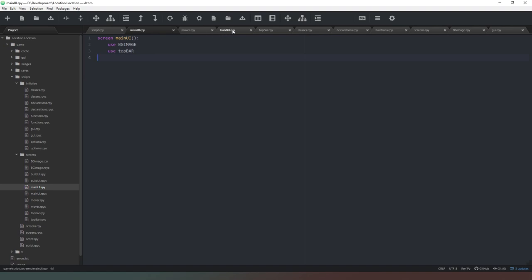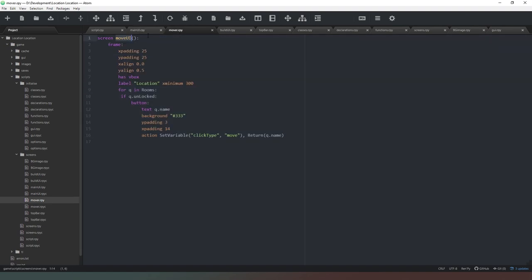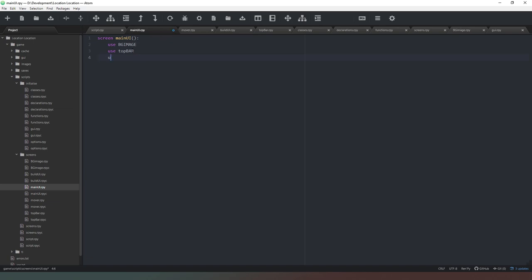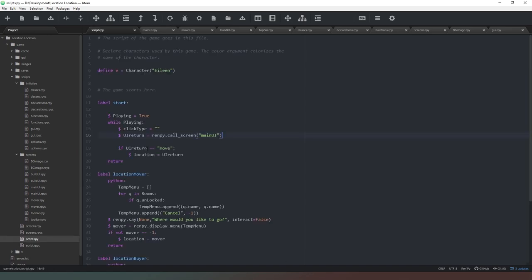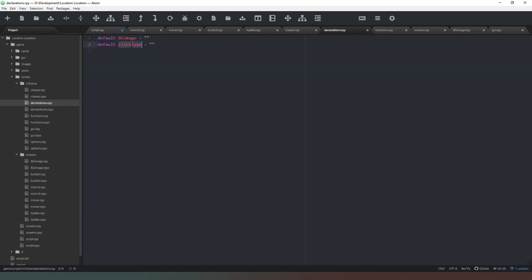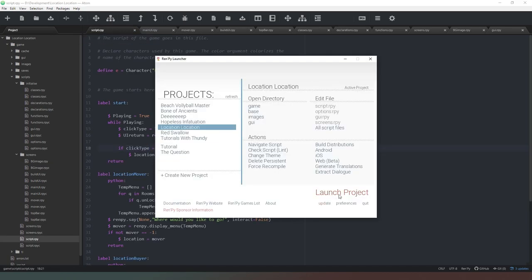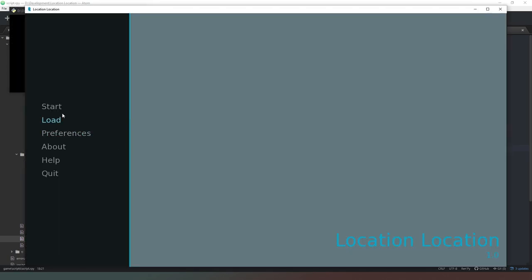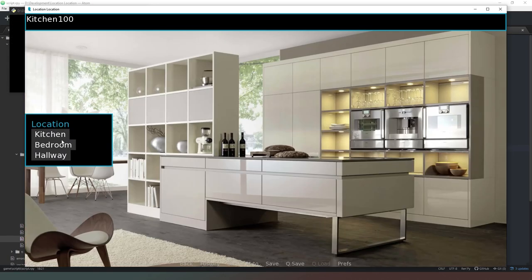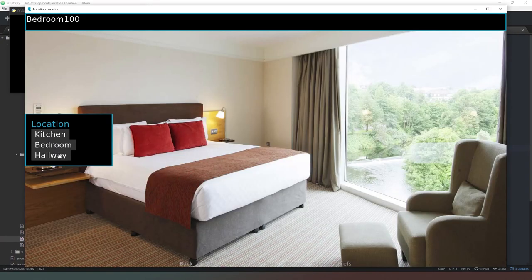Now we copy the move_ui screen name and add 'use move_ui' in main_ui, save it, and change the reference to say click_type. When we run our code you can see that we can click on the list of locations on the left-hand side and it moves us to a new location, which is awesome.